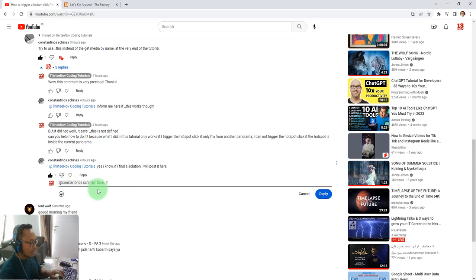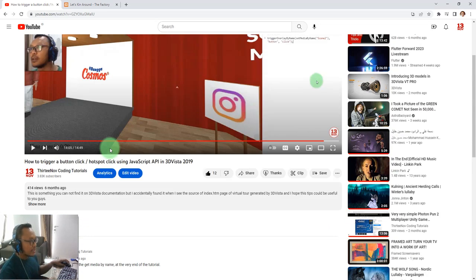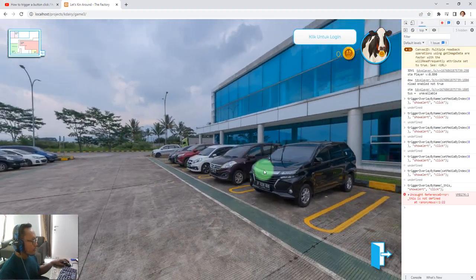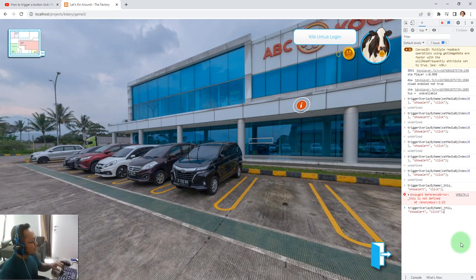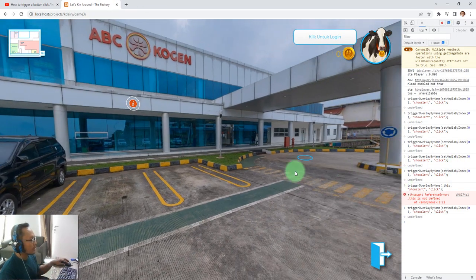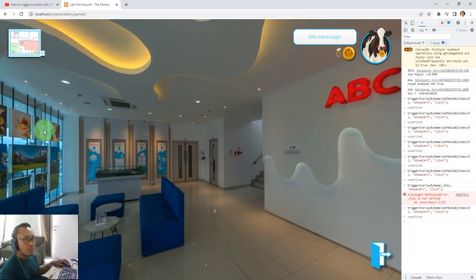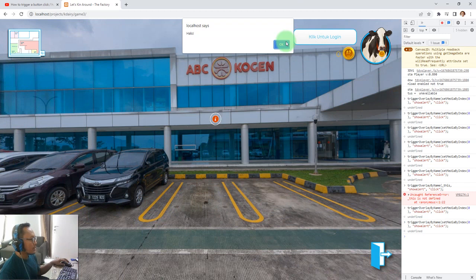I was also looking for a solution, and that's why I made this video — because I think I found one! The previous function call is not working when we are inside the same panorama; we need to go to another panorama first. But now I'm going to show you a solution. Going to another panorama does work, but sometimes the alert pops out several times.